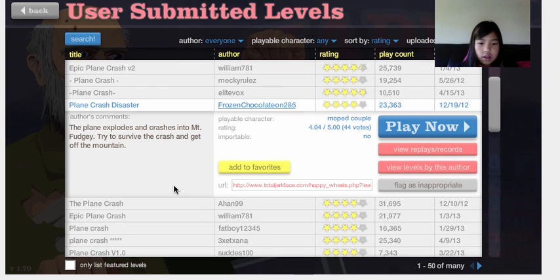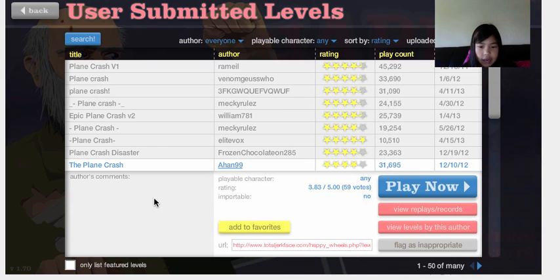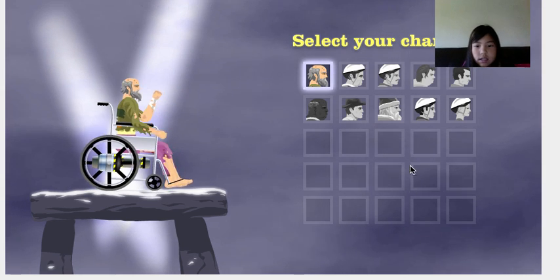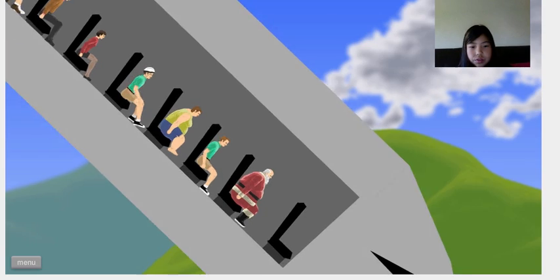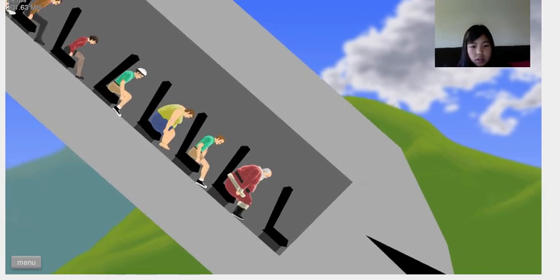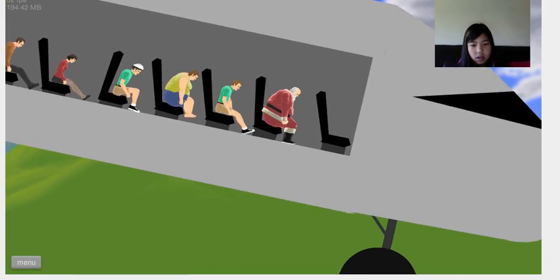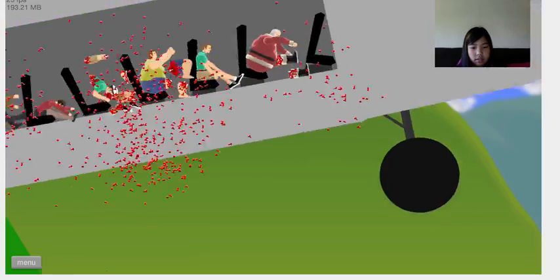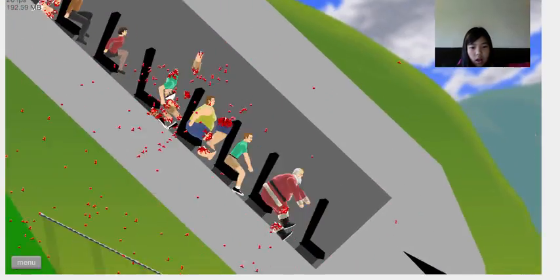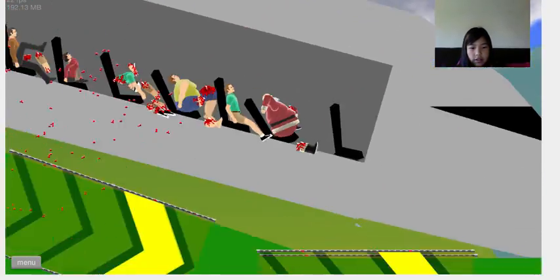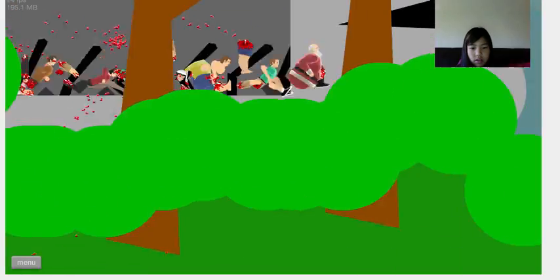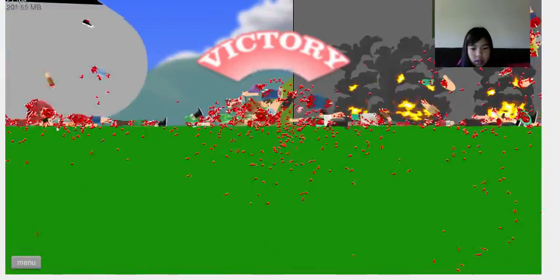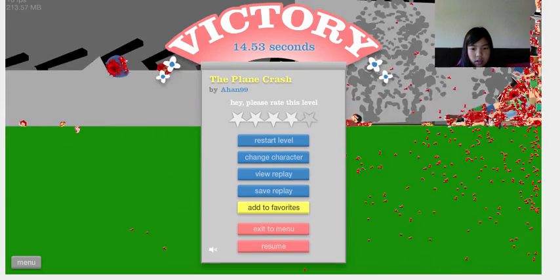The Plane Crash by Ahan99. Slow-mo. Oh god. Oh yeah! I'm still alive! Slow-mo.